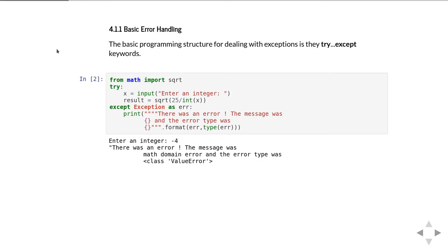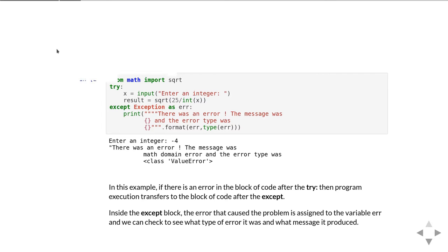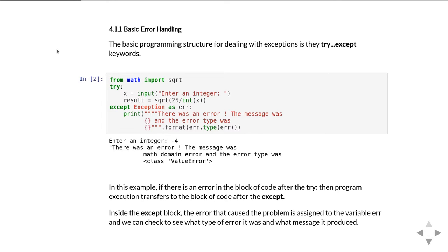If you run the code and put zero in, you'll get a different sort of error. If you type Fred instead of a number, you'll get another type of error. You get a number of different errors out of this, but in this code it'll catch them and tell you what was going on. The important thing is the code you're testing is inside the try block and the response to the error goes inside an except block.